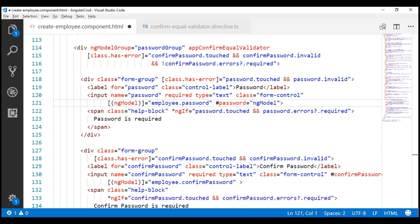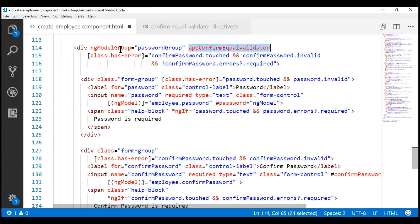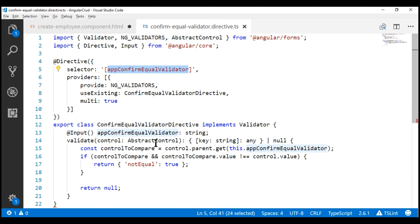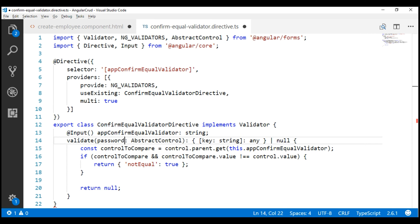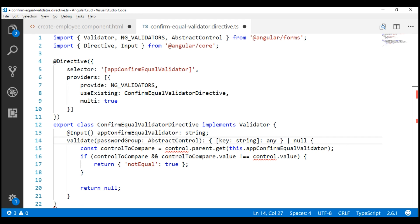Notice our custom validation directive — since it is applied on the group, the group is passed as a parameter to the validate function within our custom validator class. To make this parameter name more meaningful, I'm going to change the name from 'control' to 'passwordGroup', because what we are passing here is essentially our password group, which contains both the password field and confirm password field.